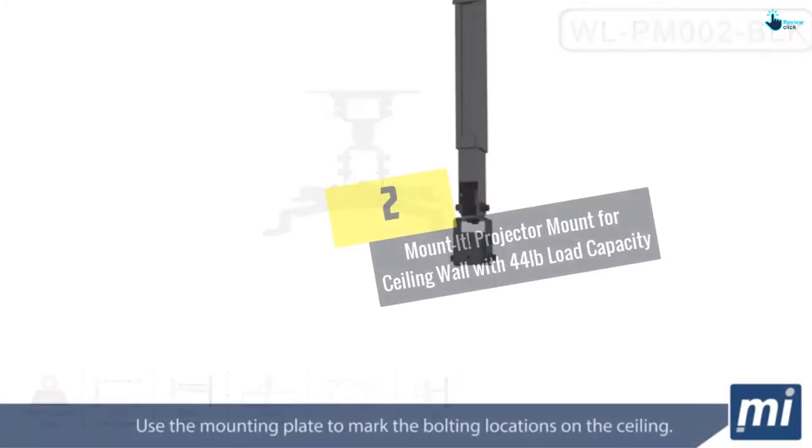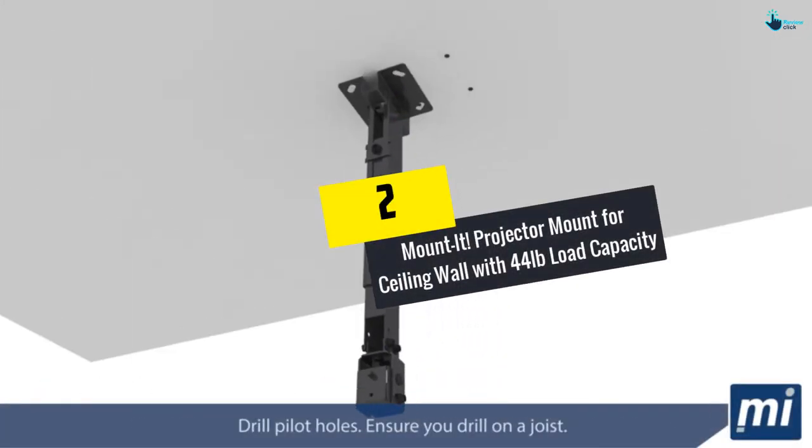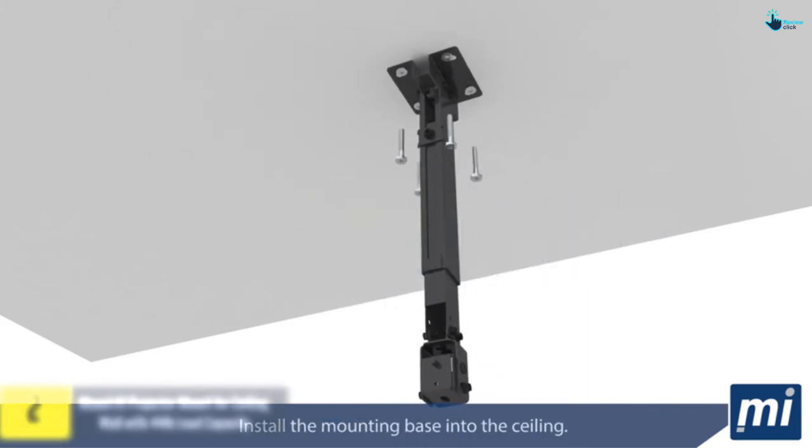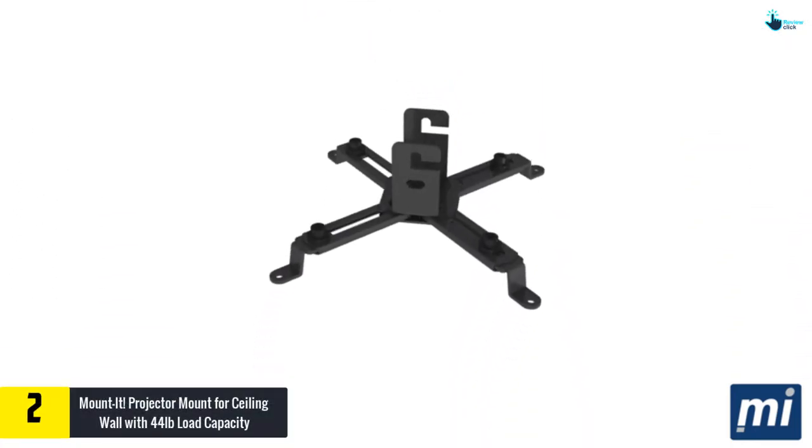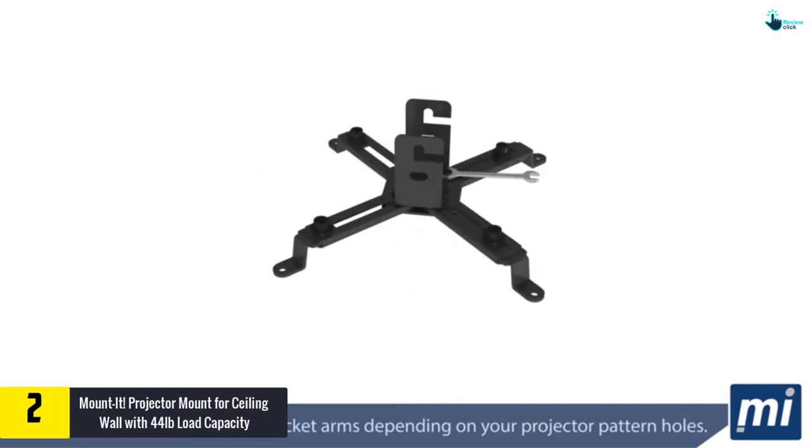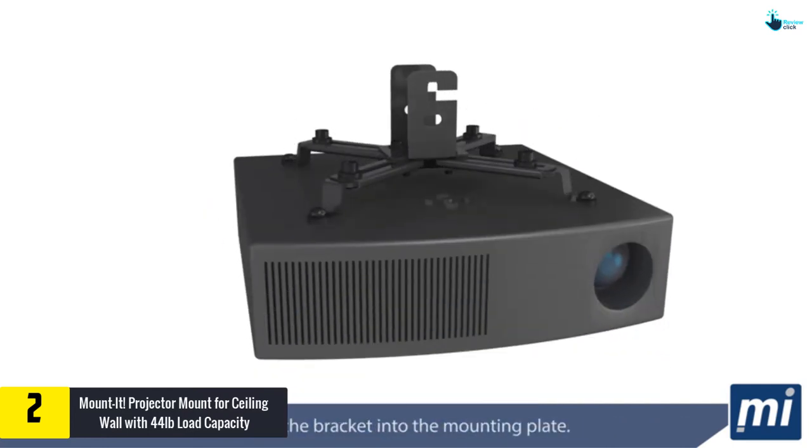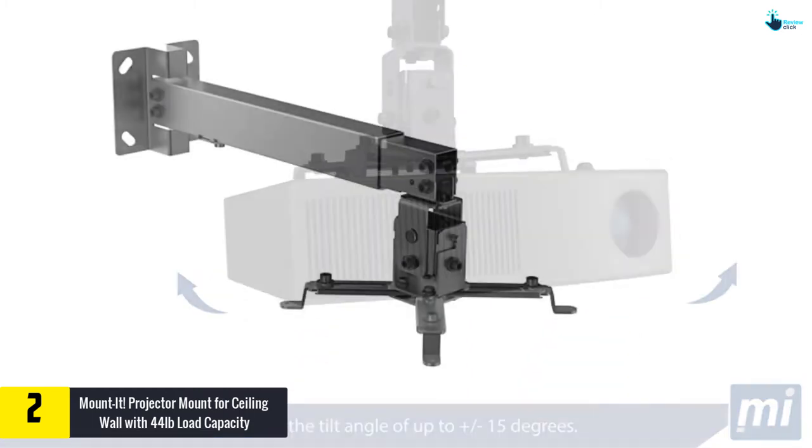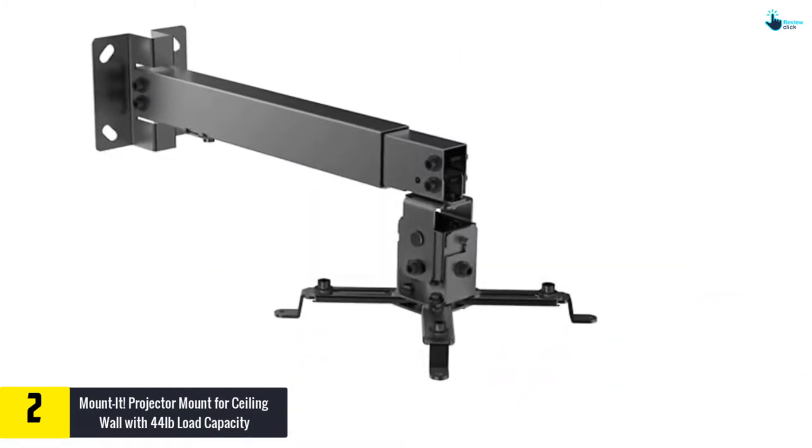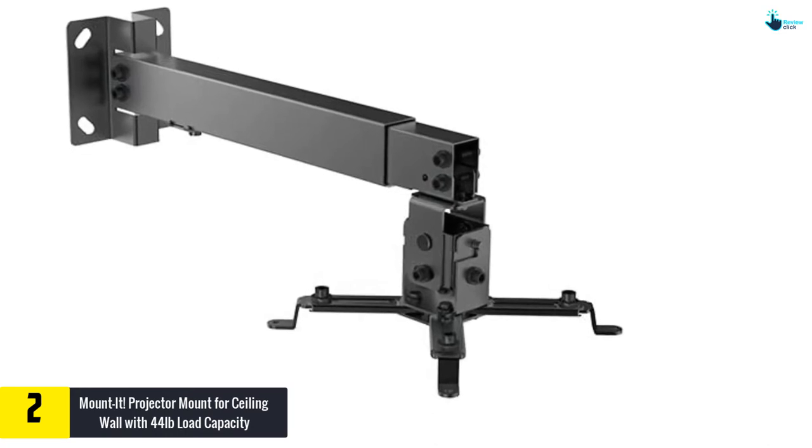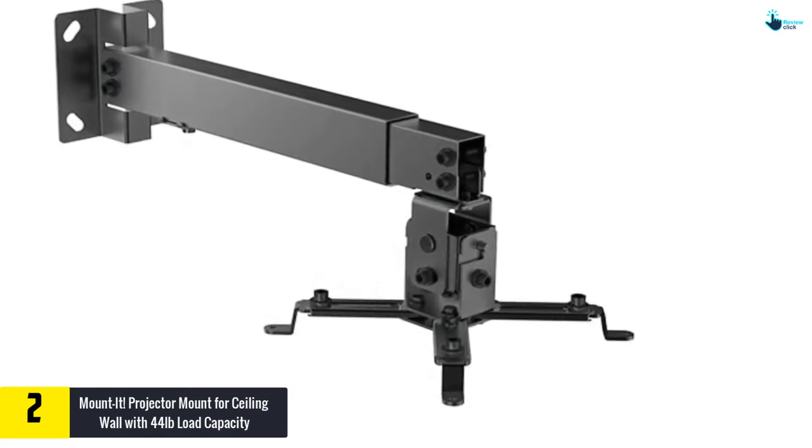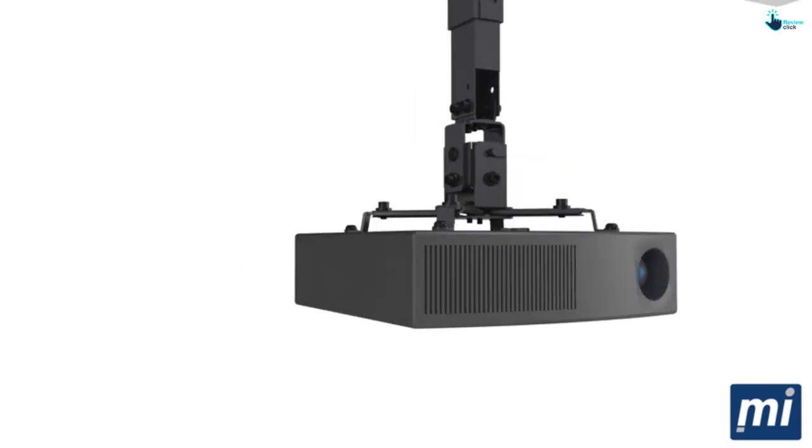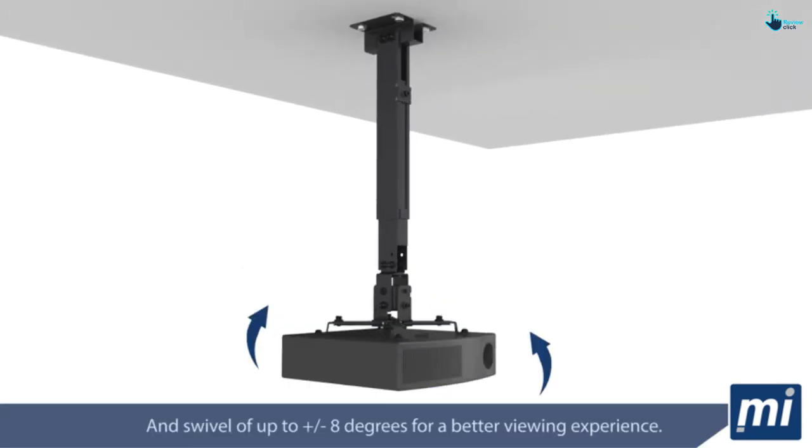At number 2, we have the Mount-It Projector Mount for Ceiling Wall with 44 pounds load capacity. Mount-It projector mount is highly versatile and features maximum support, reliability, and strength. It is sold at a pocket-friendly price to enhance its affordability. This three-in-one universal projector mount can be used for wall, arm ceiling, or flush installation. Moreover, it is made from solid steel materials and it is powder coated to ensure durability and can support the projector of any weight.